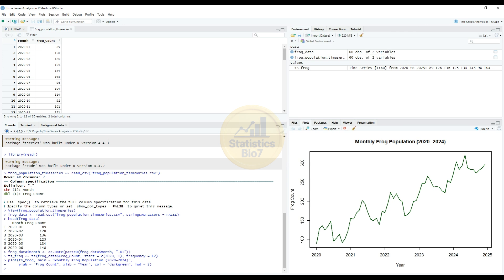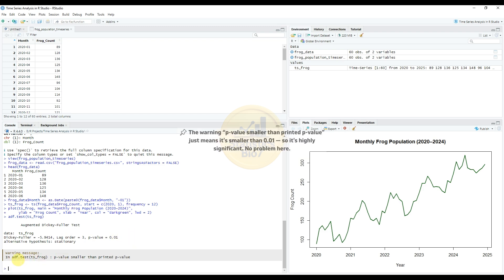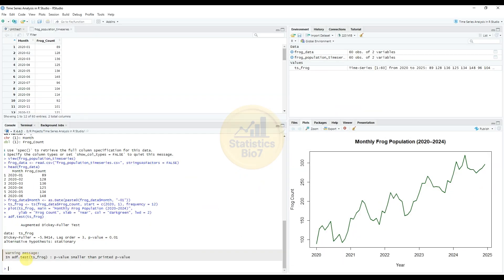Next, run the ADF test — the Augmented Dickey-Fuller test — for the time series of frog populations. The result shows a Dickey-Fuller value of minus 5.9414, lag order 3, and a p-value less than 0.01. This is highly significant, meaning the series is stationary — no problem here.